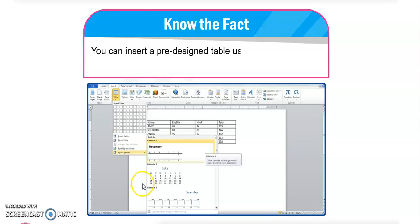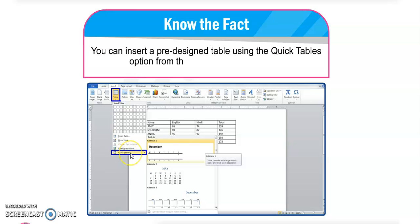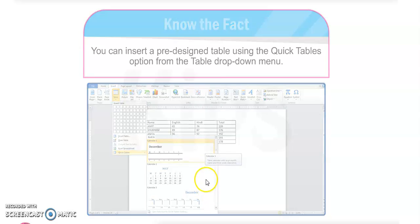There is one more useful feature — you can insert a pre-designed table using the Quick Tables option. In the Table group, the last option is Quick Tables. You can select a pre-designed table from the drop-down, and the table will be inserted for you automatically.